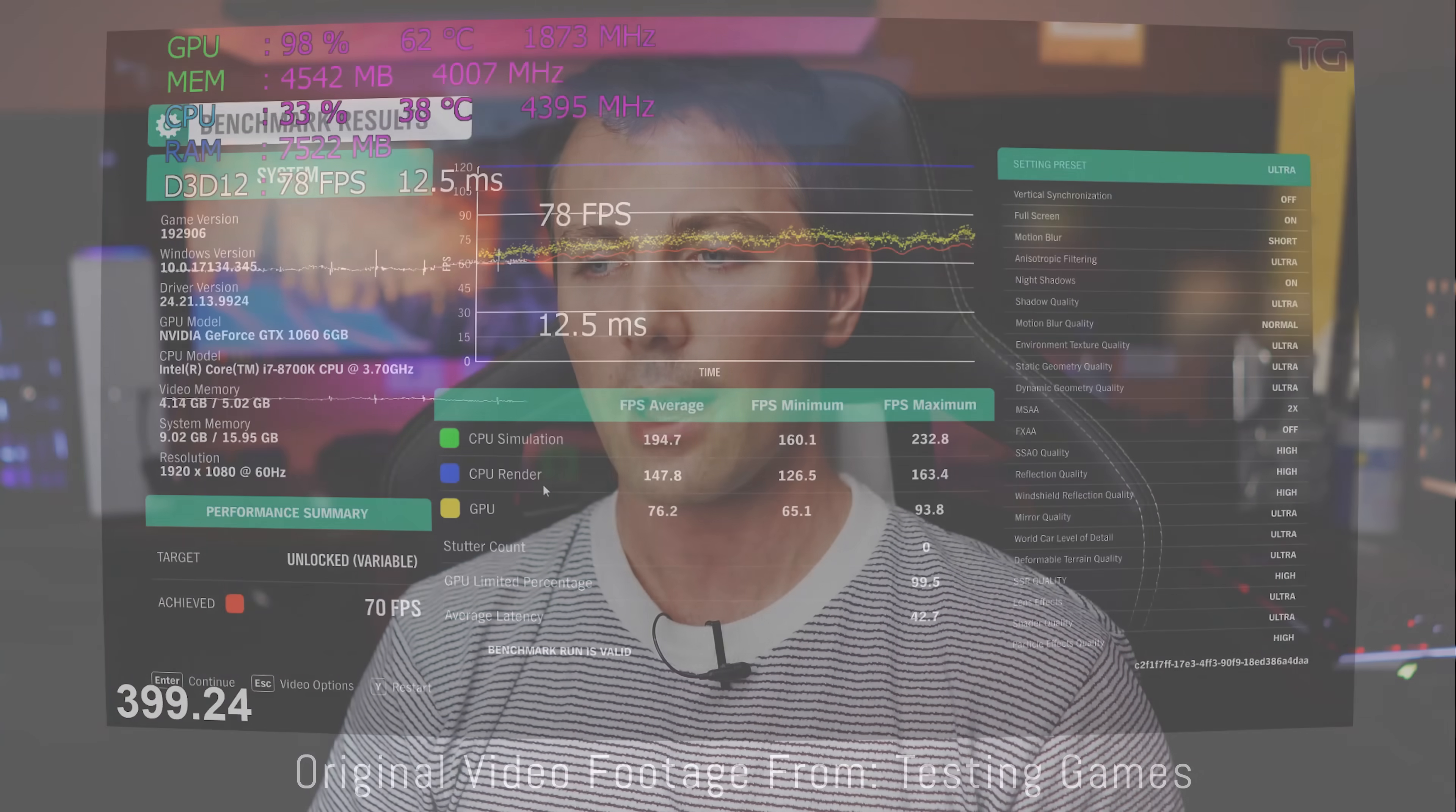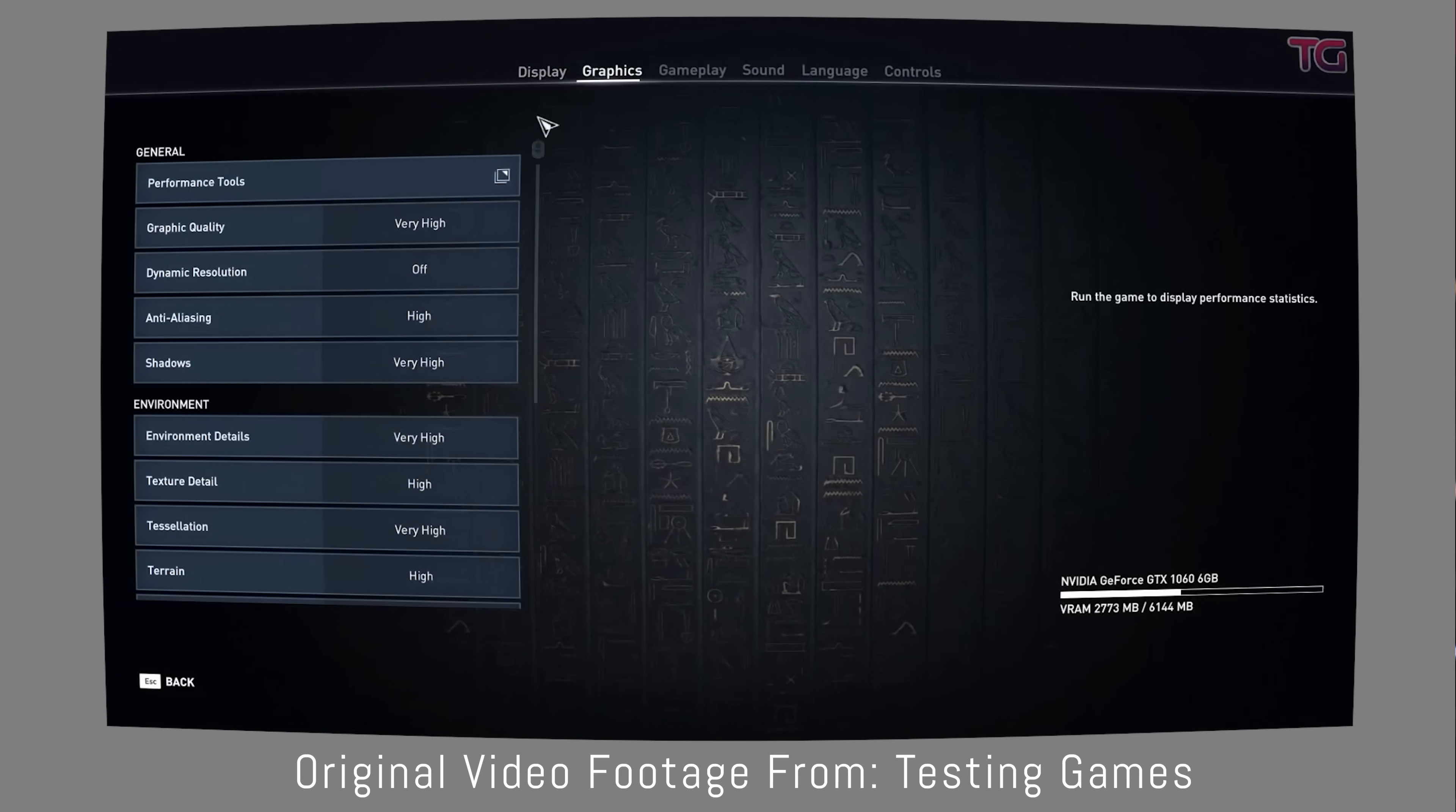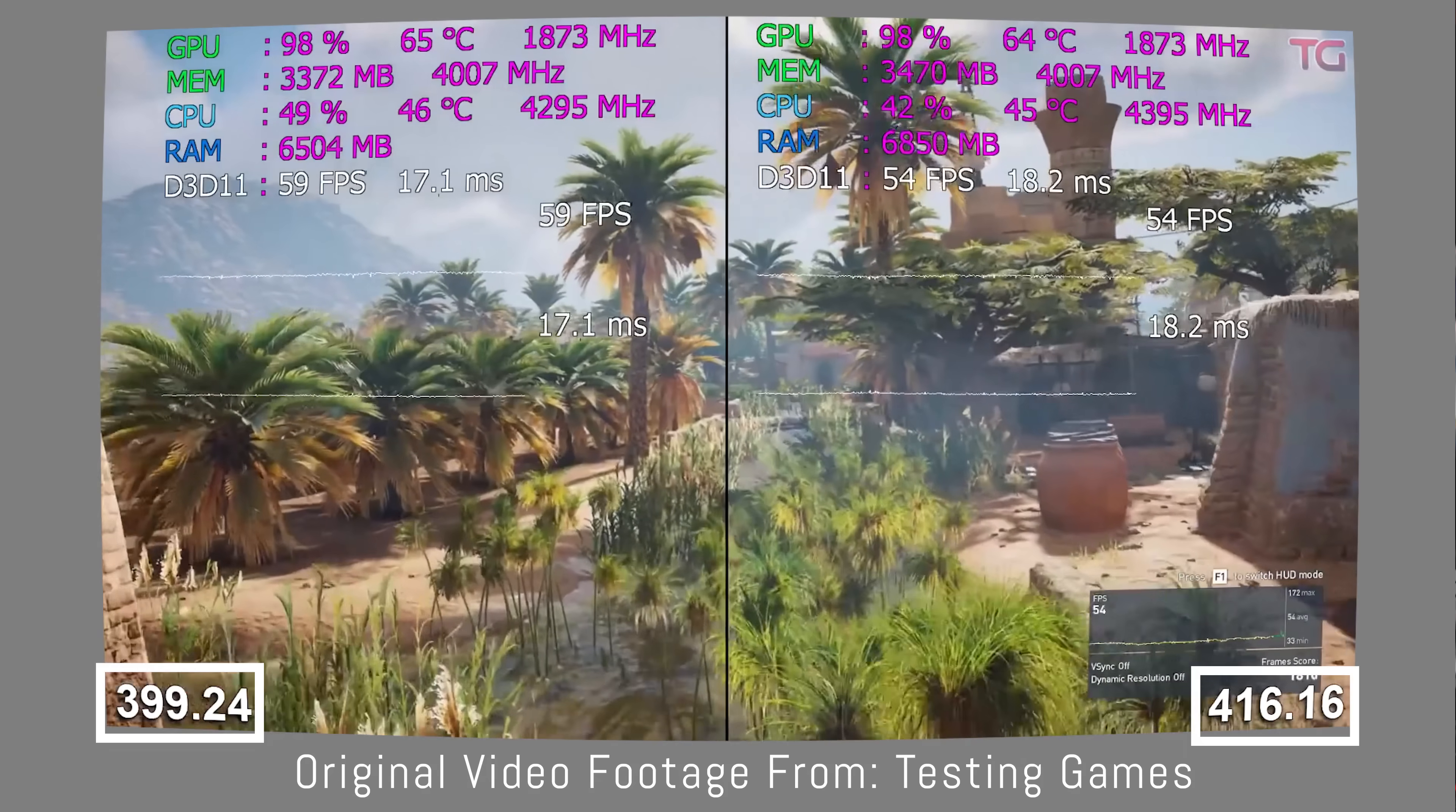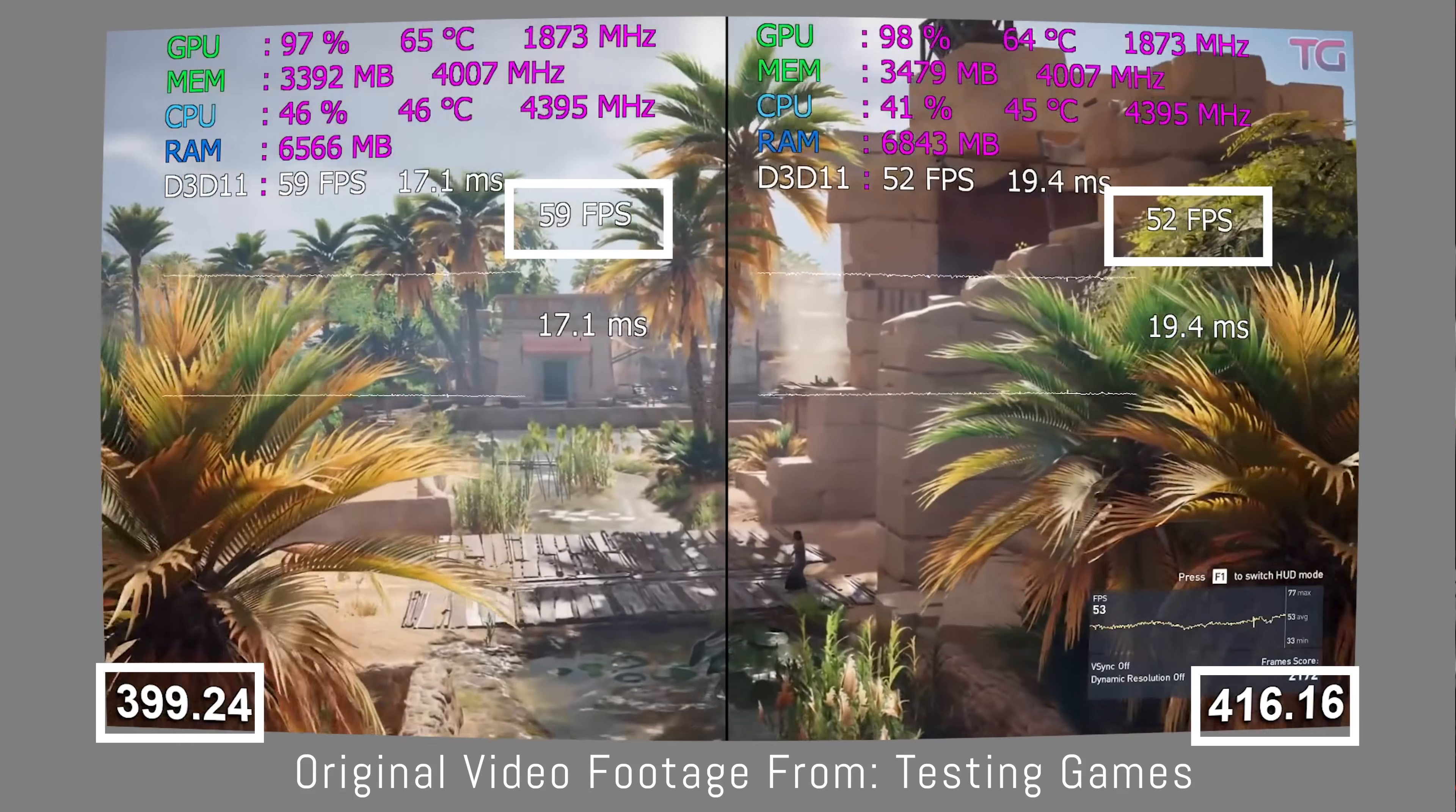Is Nvidia slowing down the performance of their graphics cards with driver updates? I was recently notified of another YouTuber's video called Testing Games who tested out a variety of different games side by side with different driver sets, 399.24 versus 416.16 in particular. They found that there was a massive difference when they updated the drivers to 416.16, a massive difference in a negative way, meaning they lost performance on their GTX 1060.